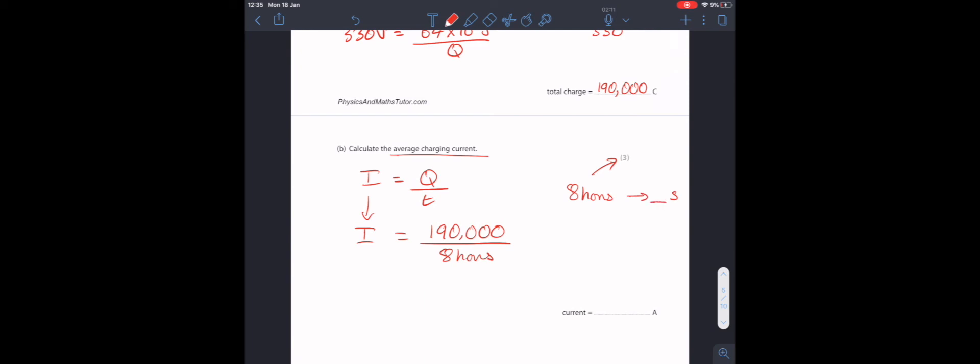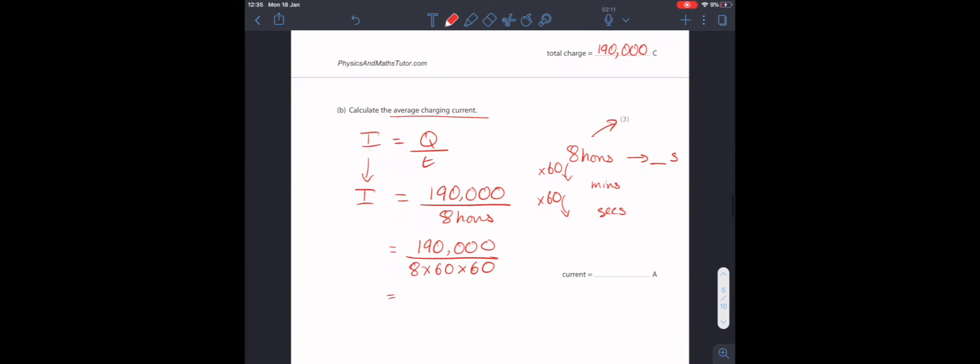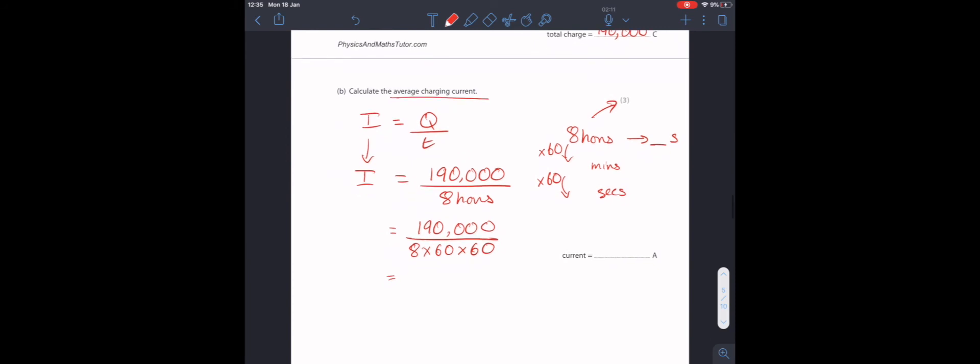We know that to go from 8 hours to minutes, we'd need to multiply by 60 because we have 60 minutes in one hour. But then to go to seconds, we'd need to multiply by 60 again because there's 60 seconds in one minute. That's all we need to do. It's 190,000 divided by 8 times 60 times 60. Or, essentially, 8 times 3,600. When we put this into our calculator, we'll get an answer of 6.6 amps.